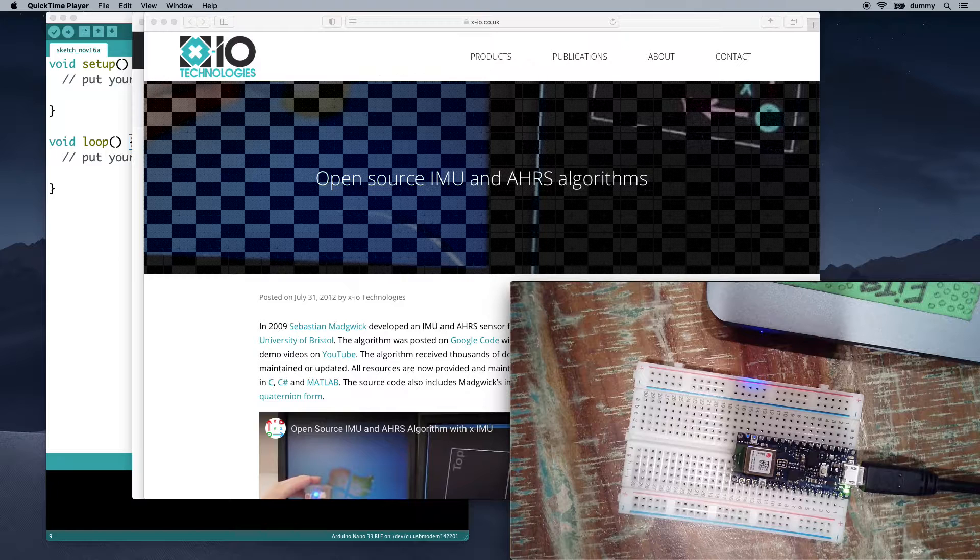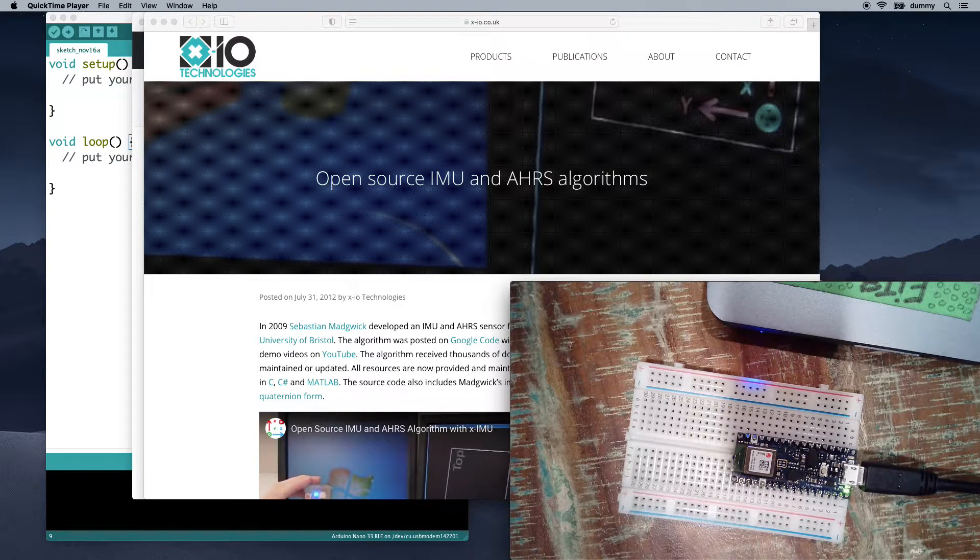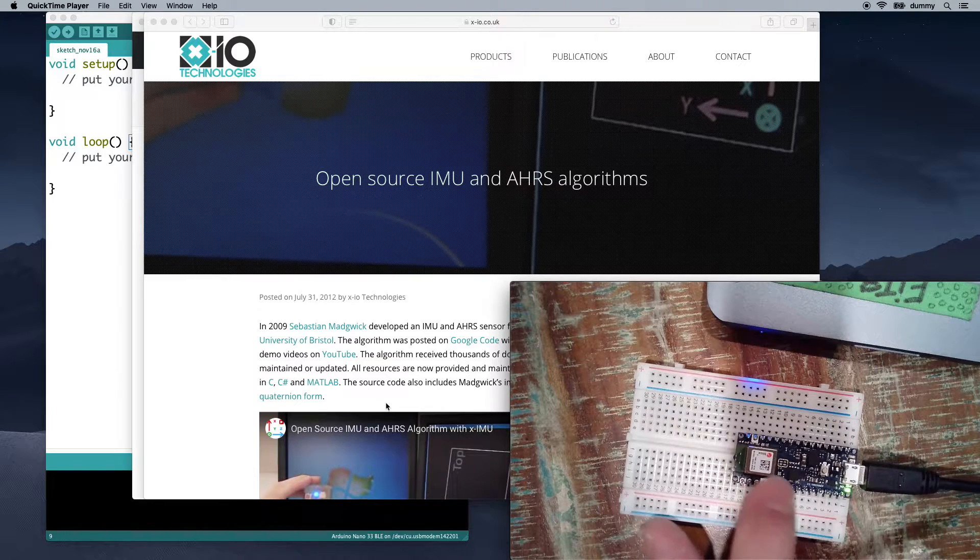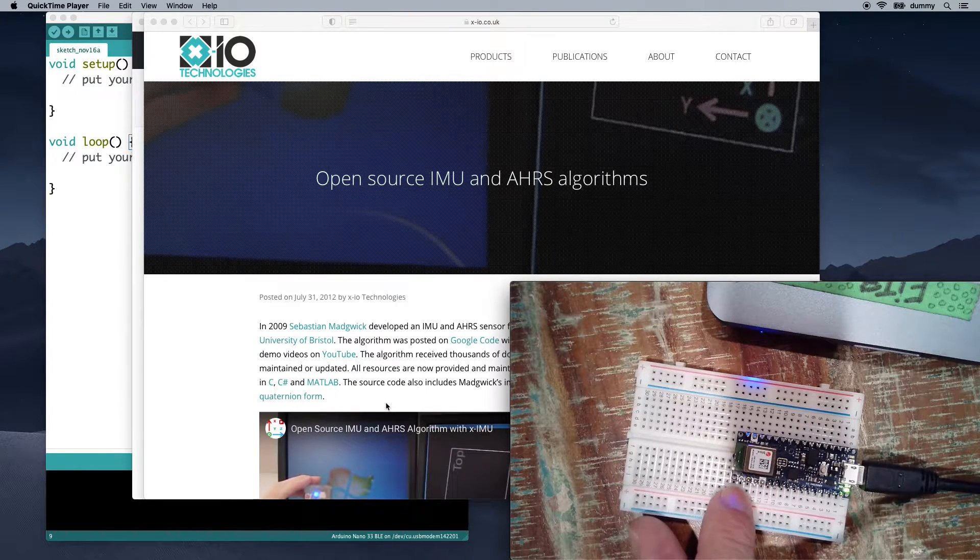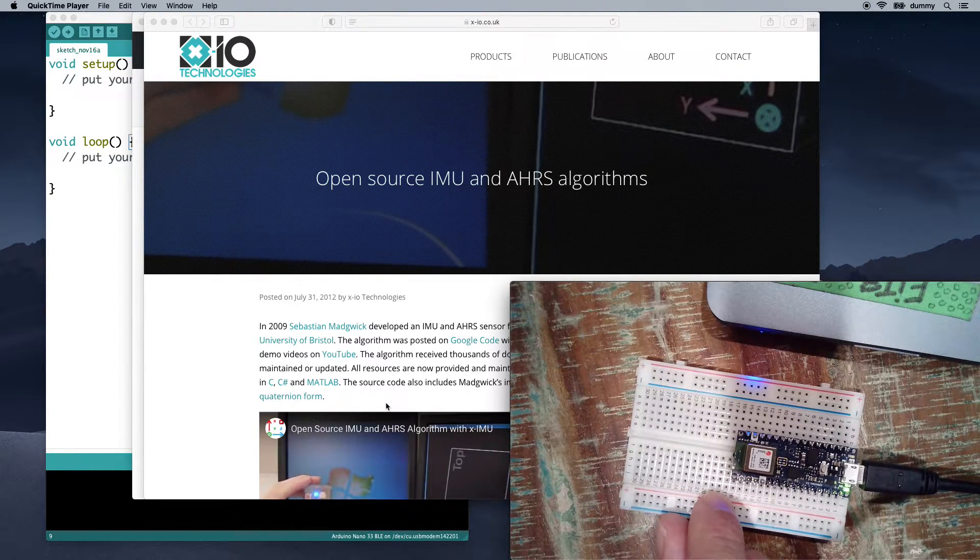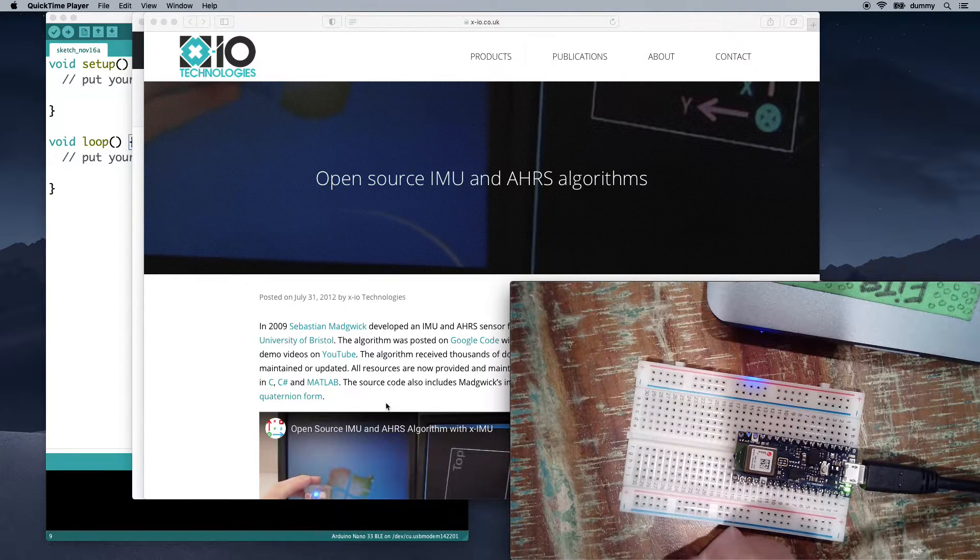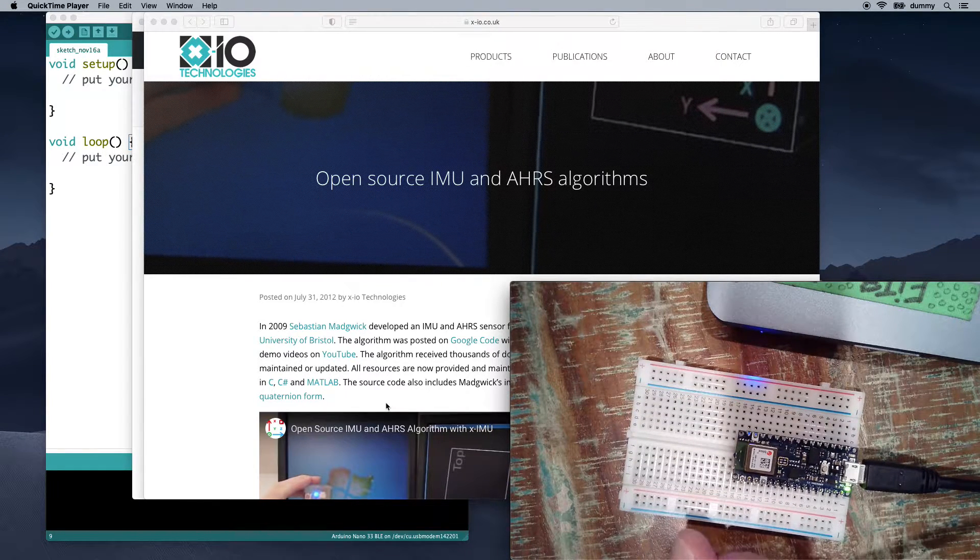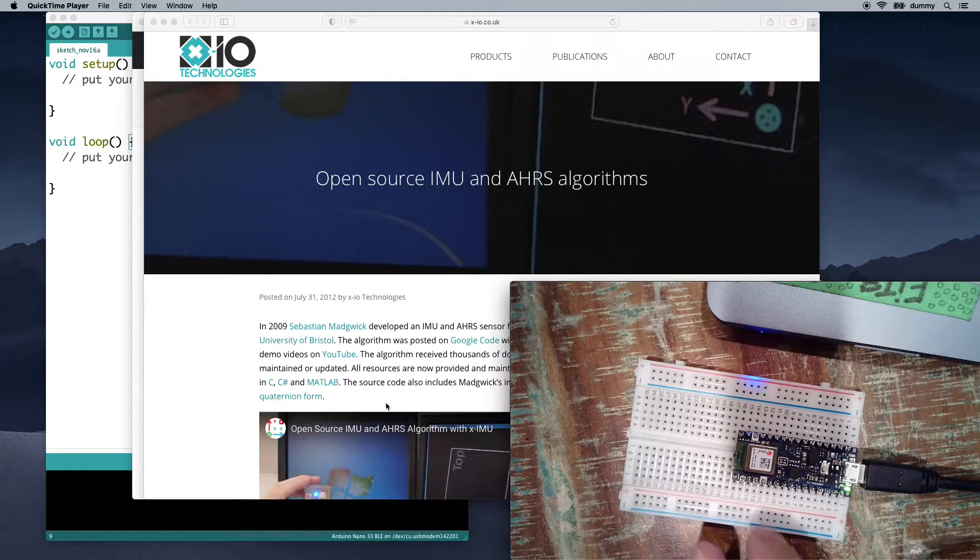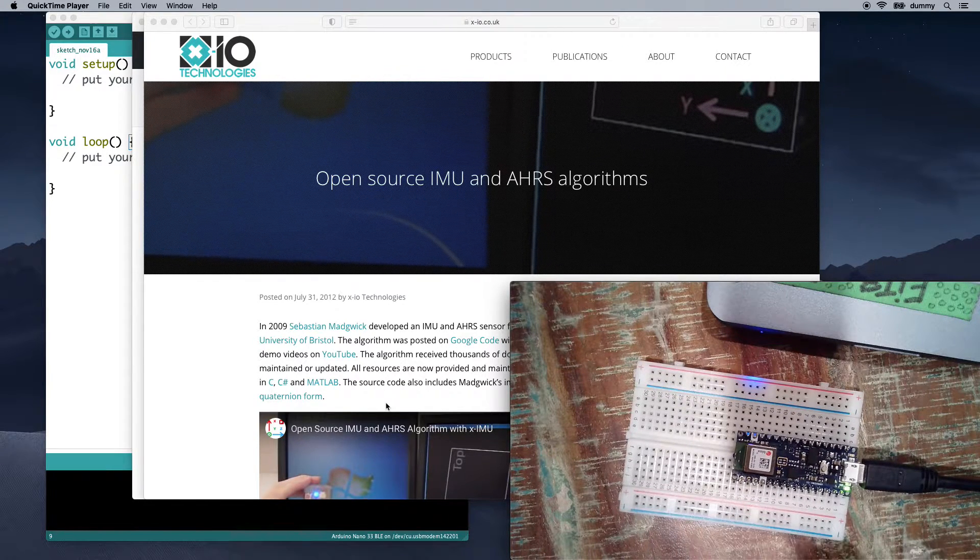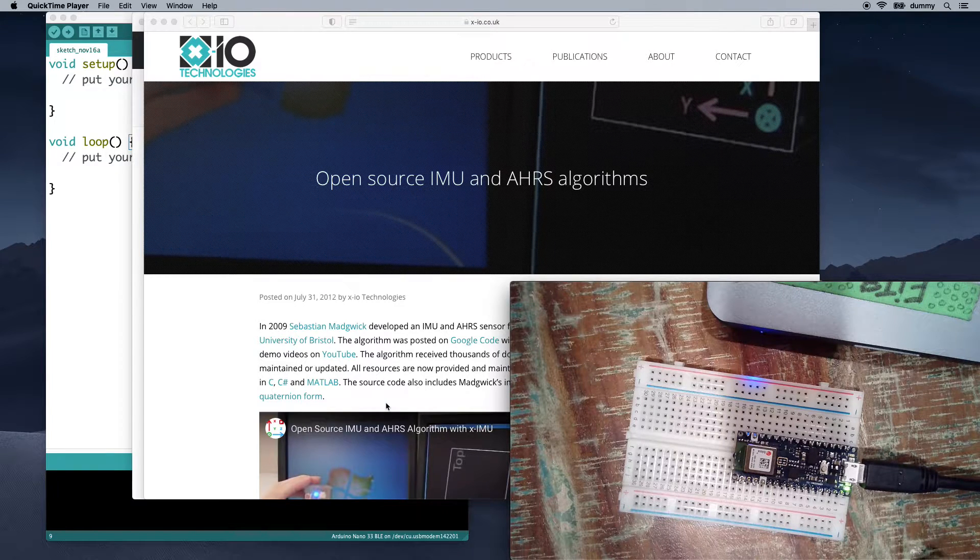Usually when we want to think about how we can access this information, just raw values are not so useful. There's a couple of terms that people use in order to figure out orientation, position, degrees of freedom.